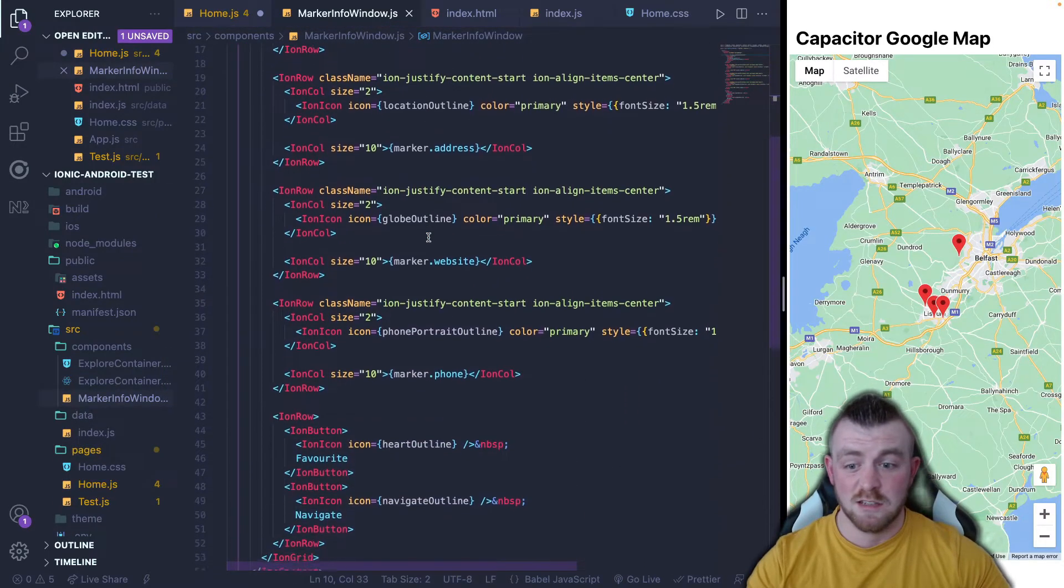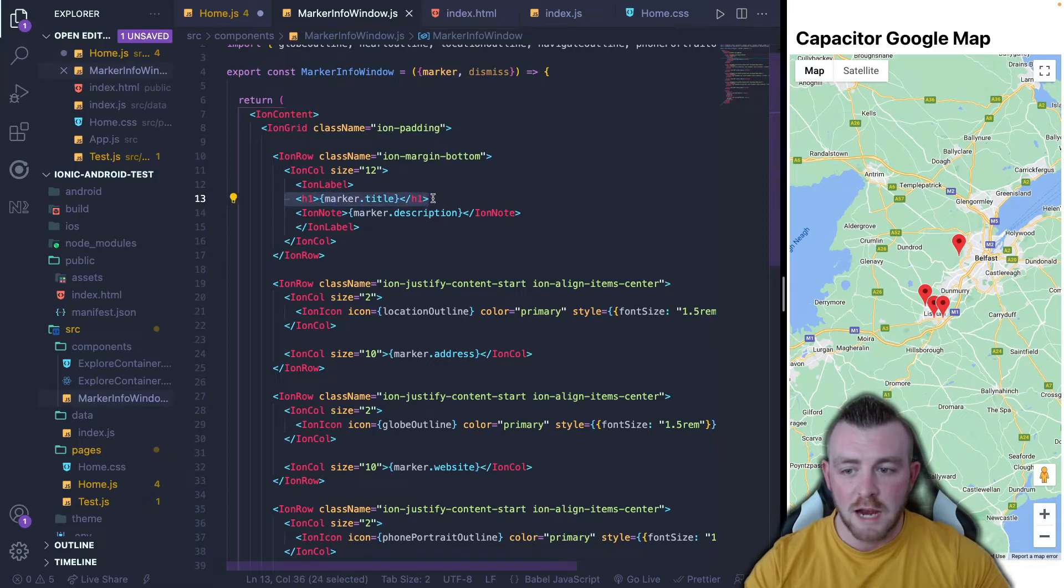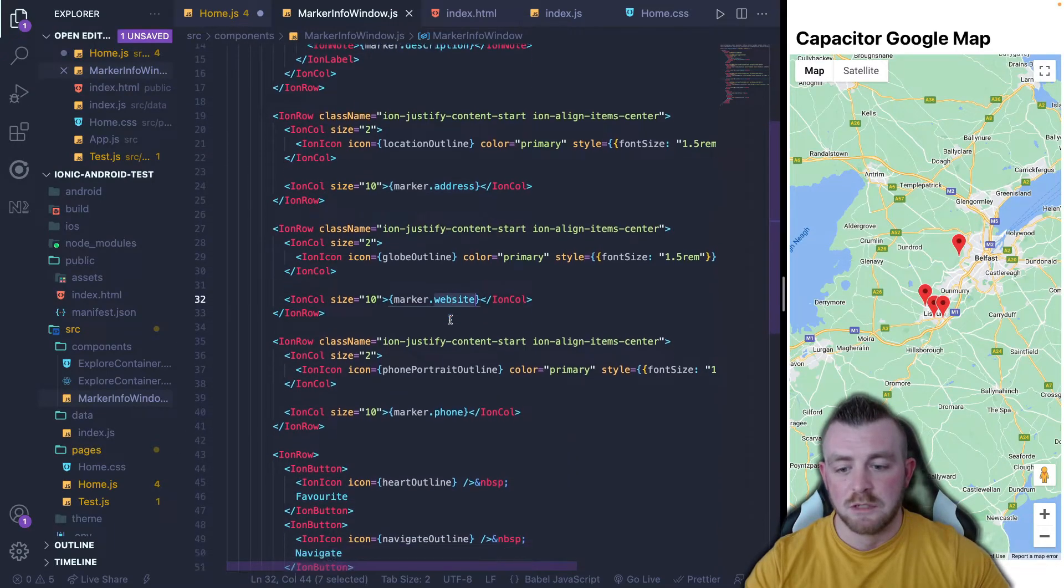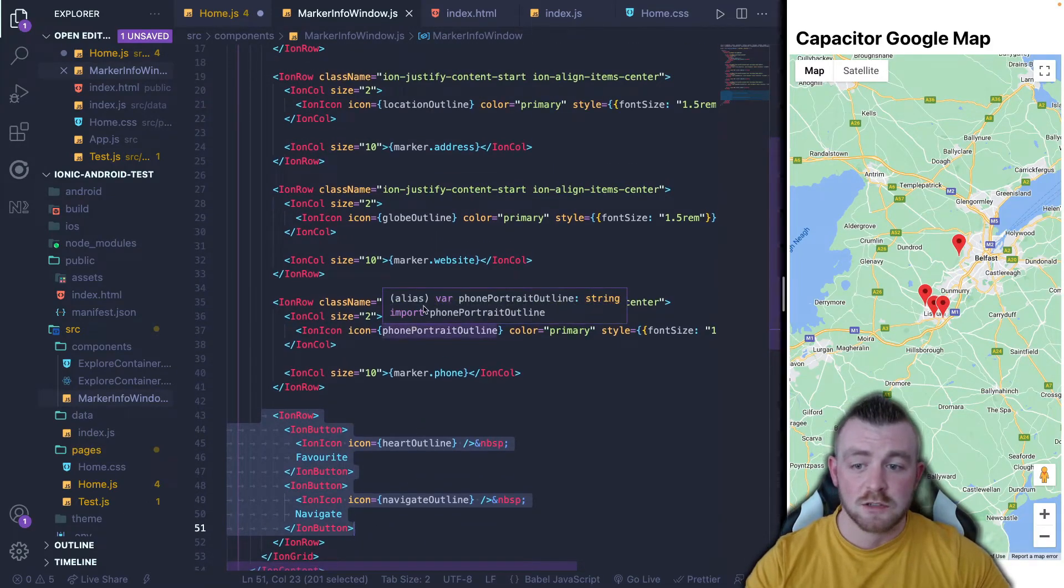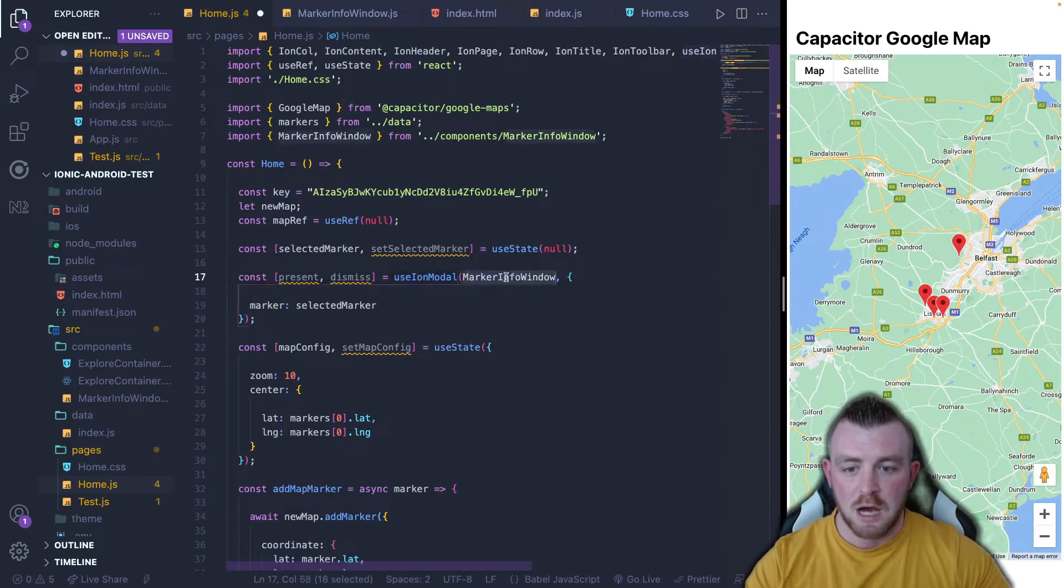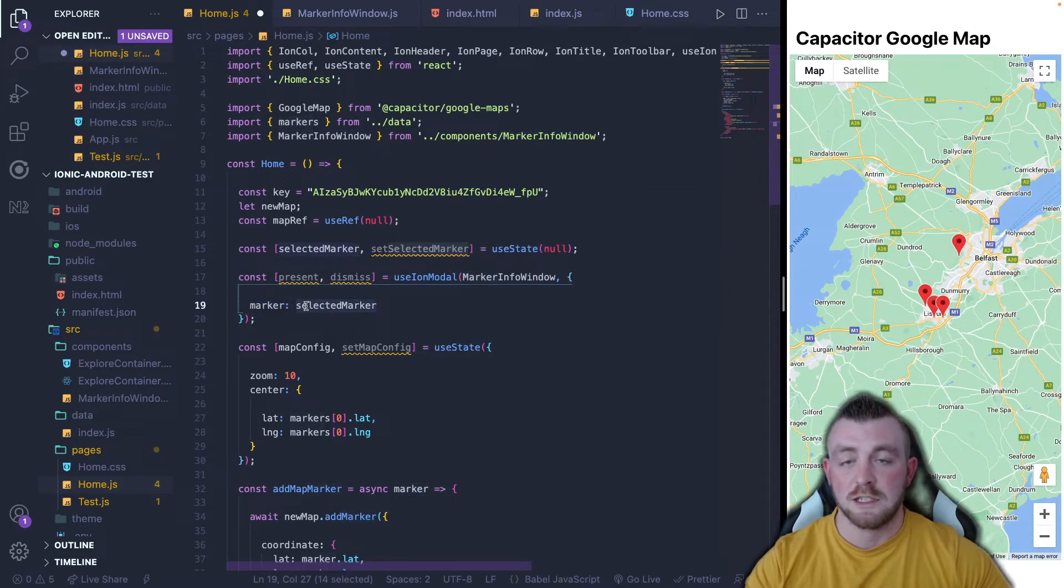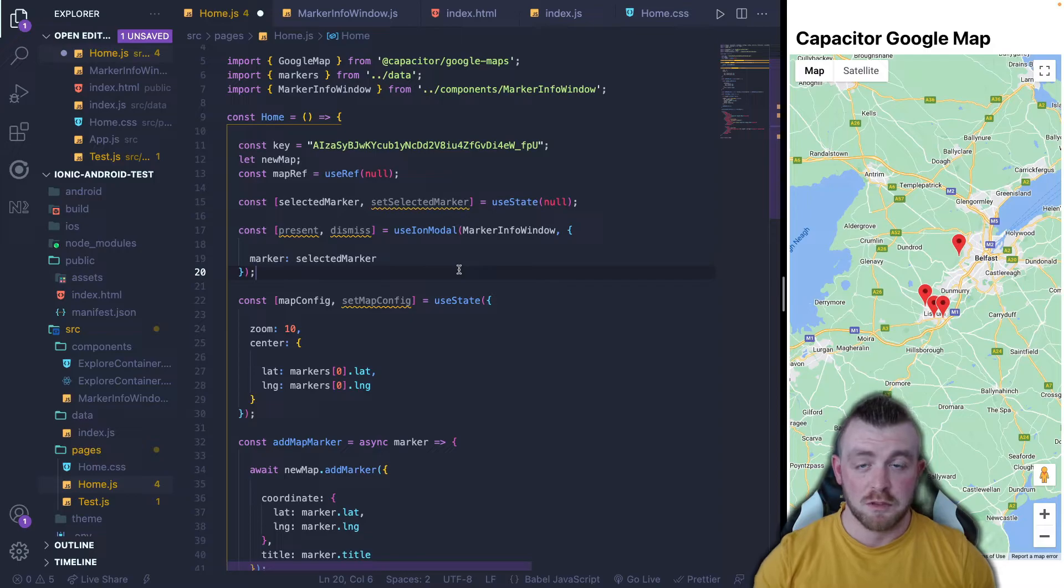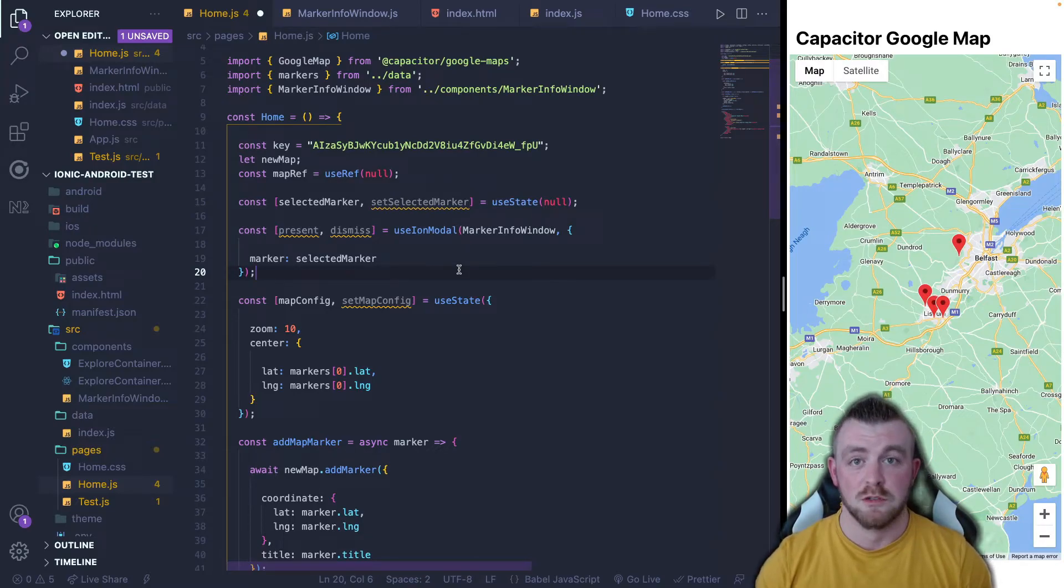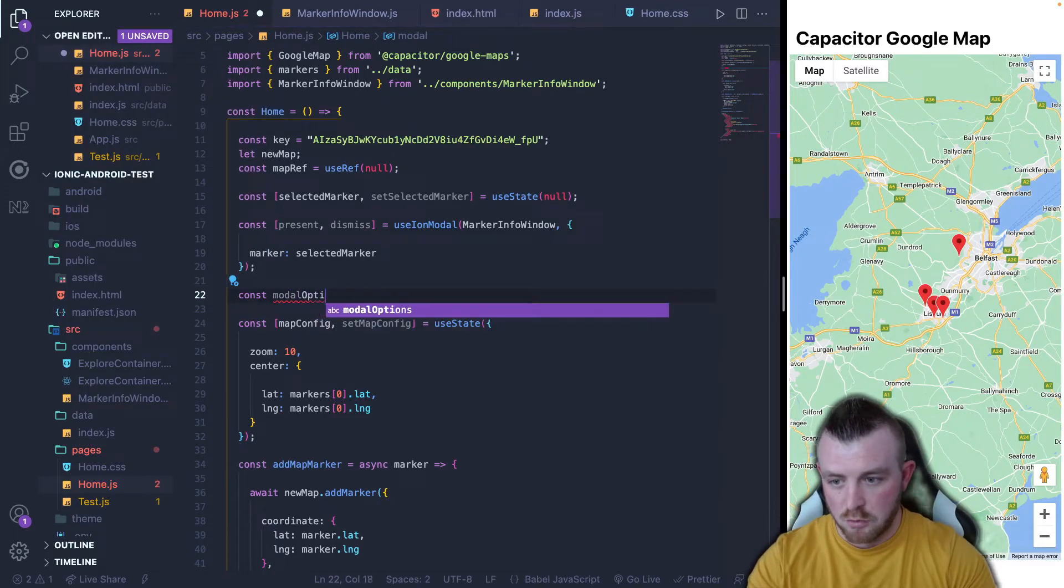So I will paste this in and basically the use ion modal is imported from ionic react. I've also went ahead and already created a marker info window component. And I will show you that right now. Basically all it is, is a container to hold some information. So I'm displaying the marker title, the marker description, I'm displaying the address, the website, the phone, and a few buttons that don't do anything. I'm also displaying some icons that relate to each bit of detail within this modal. And what I've just pasted in here is the use ion modal hook, passing in the component that we want to render and then passing in the marker into the component as the selected marker. At this point, we can present the modal or dismiss the modal. If you're not familiar with the bottom sheet modal, I will leave a link in the top right here to a video that I recently put out as well, going through the bottom sheet modal, which was introduced in ionic six.